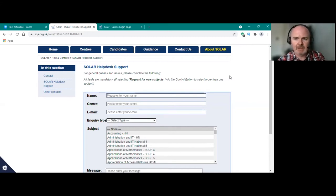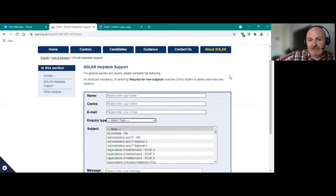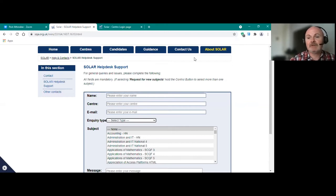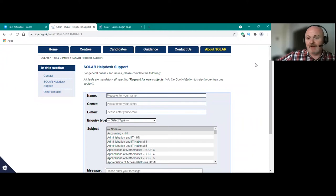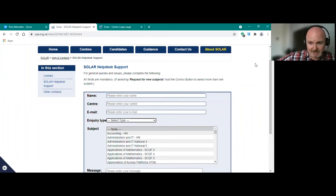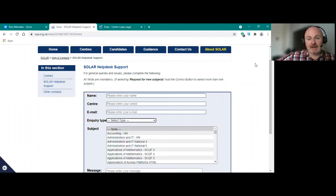The other area we're working on is online proctoring — that's in its final stages of the business case. All centres should contact their business development contacts to register their interest. We do not envisage that 500 centres can do online proctoring simultaneously; it will probably be a more managed element, and there will be a cost element related to that. Although Solar itself is a free service, online proctoring will require a cost. I don't have the details yet as the business case is still being finalised.